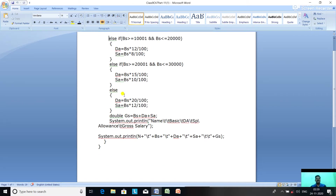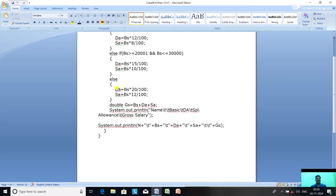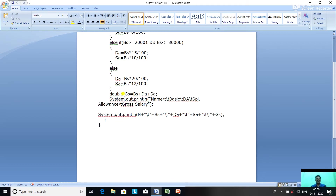The else clause handles basic salary above 30,000: da equals bs * 20 / 100 and special allowance equals bs * 12 / 100. Finally, we calculate gross salary equal to basic salary plus DA plus SA and print it.